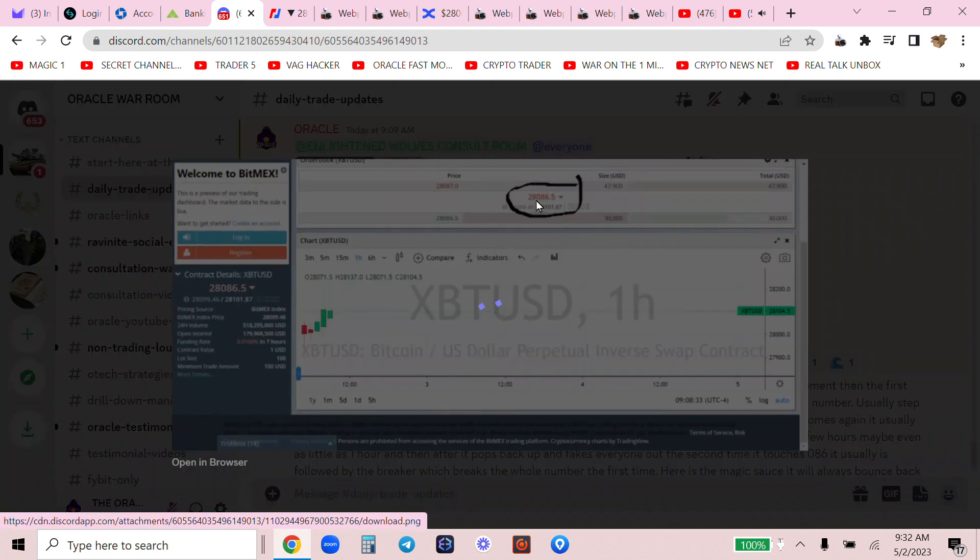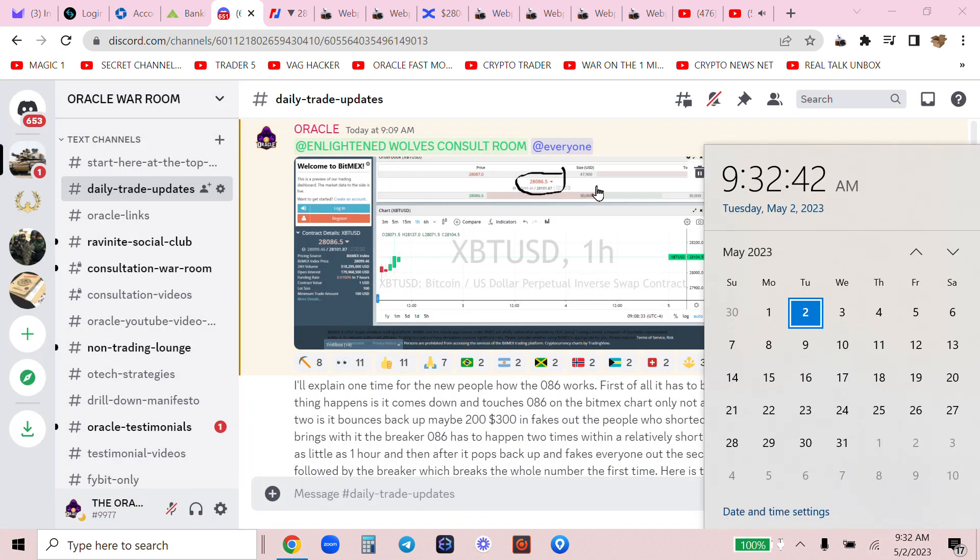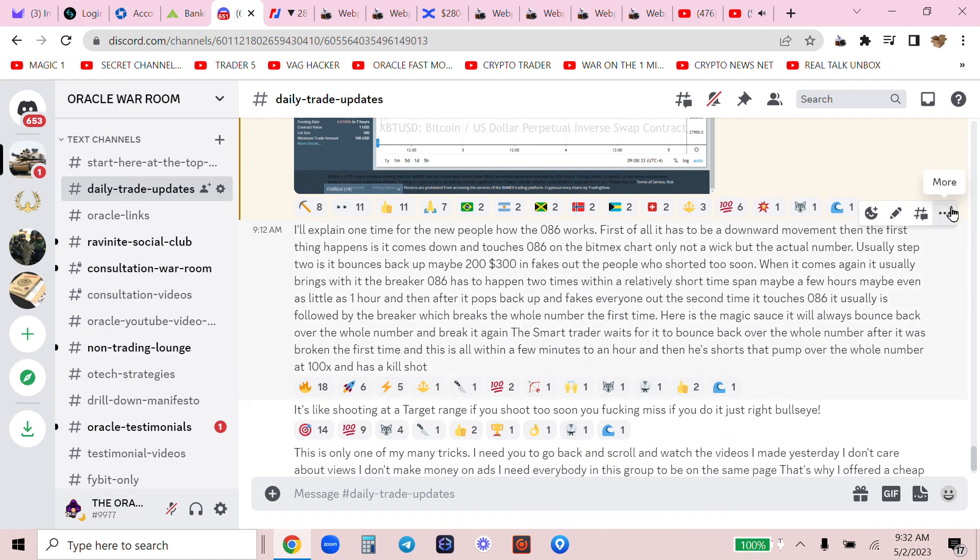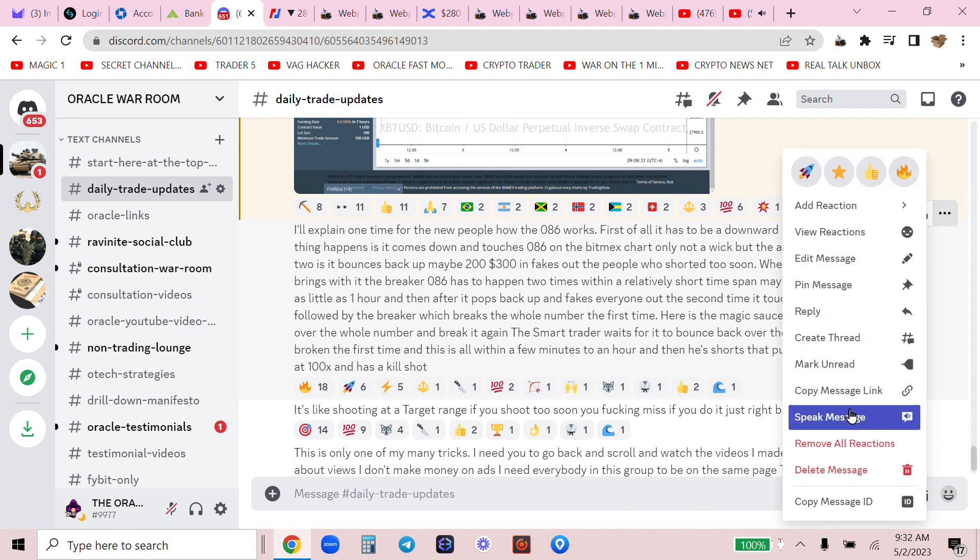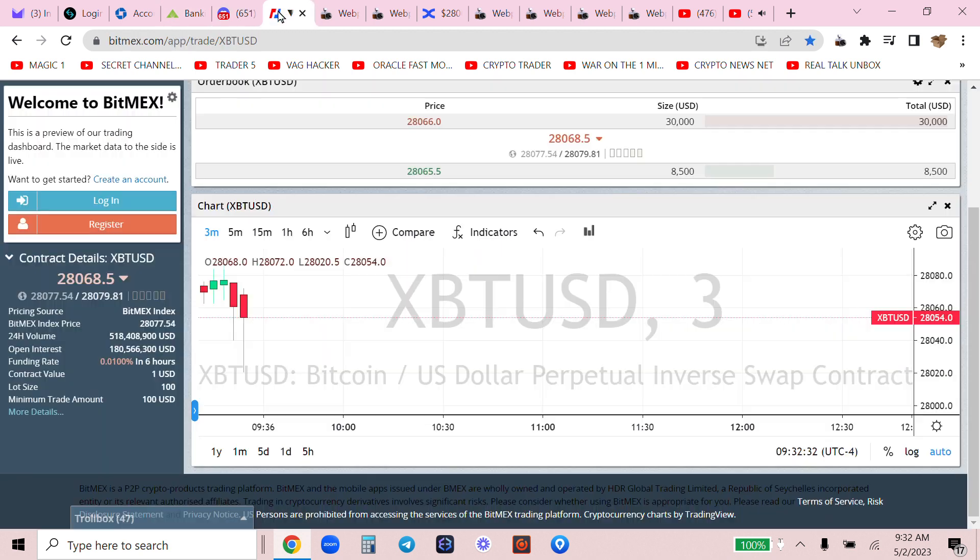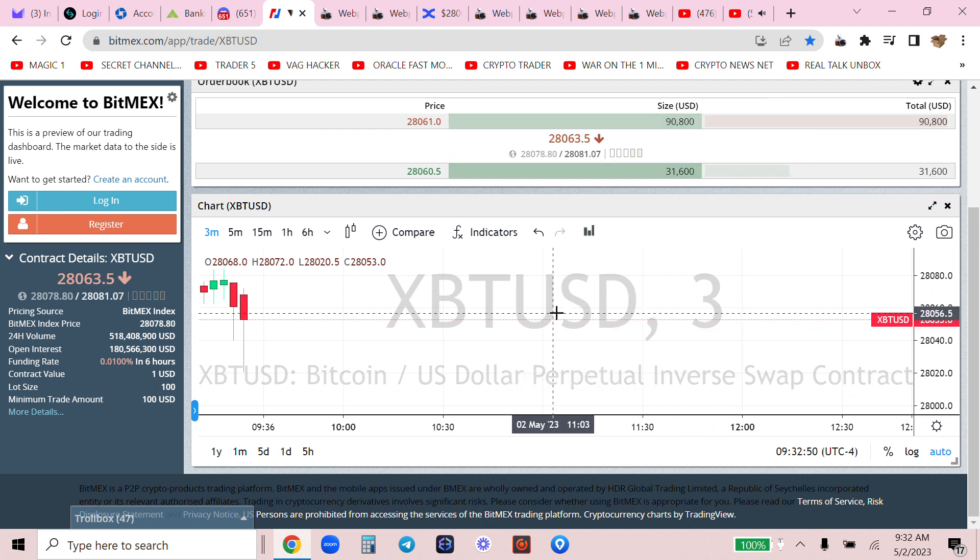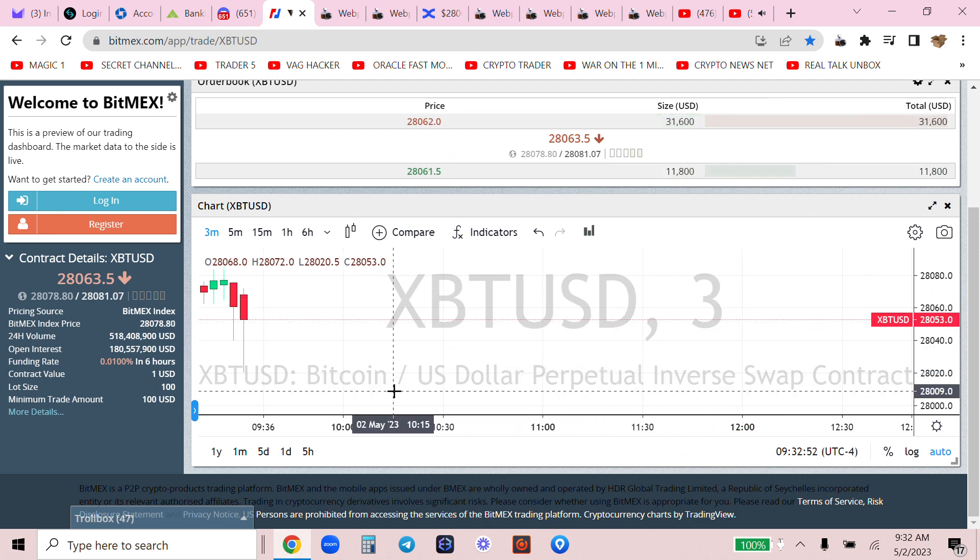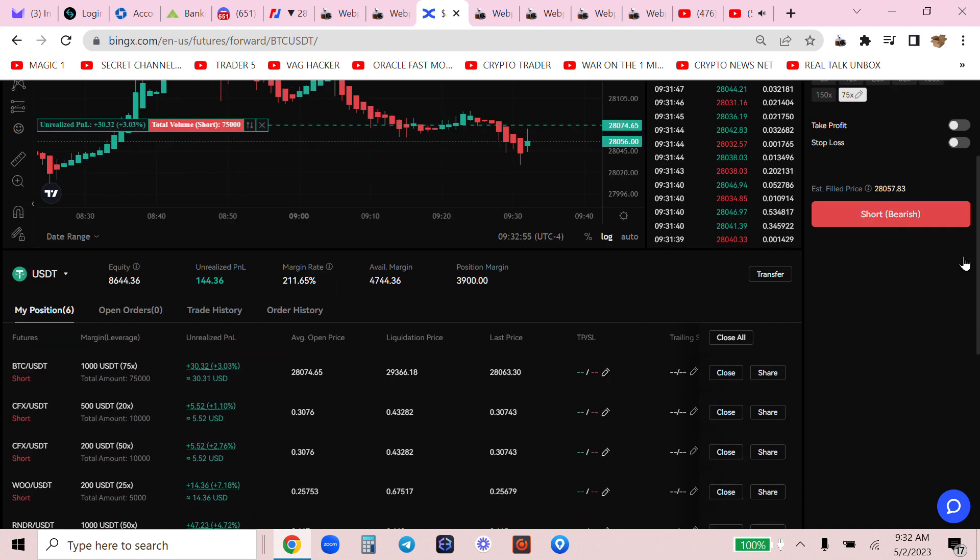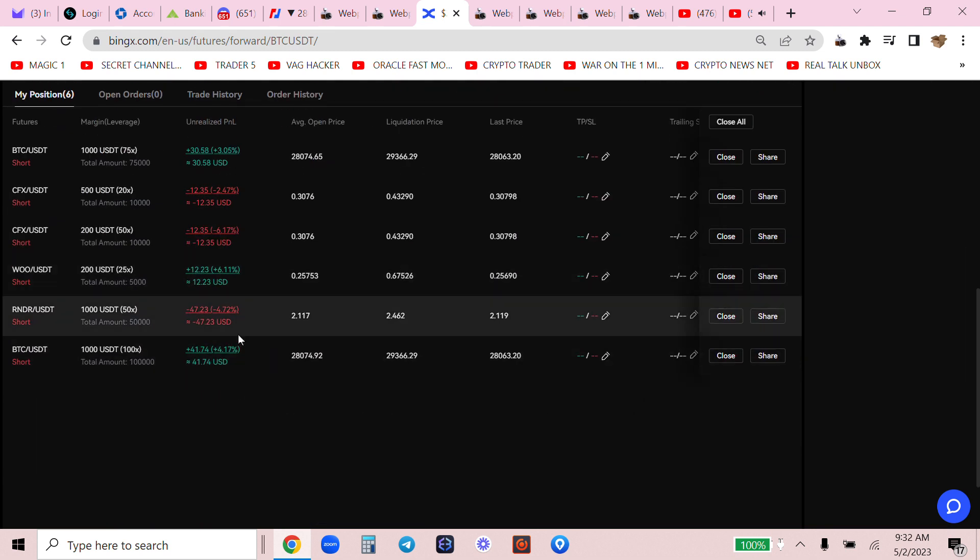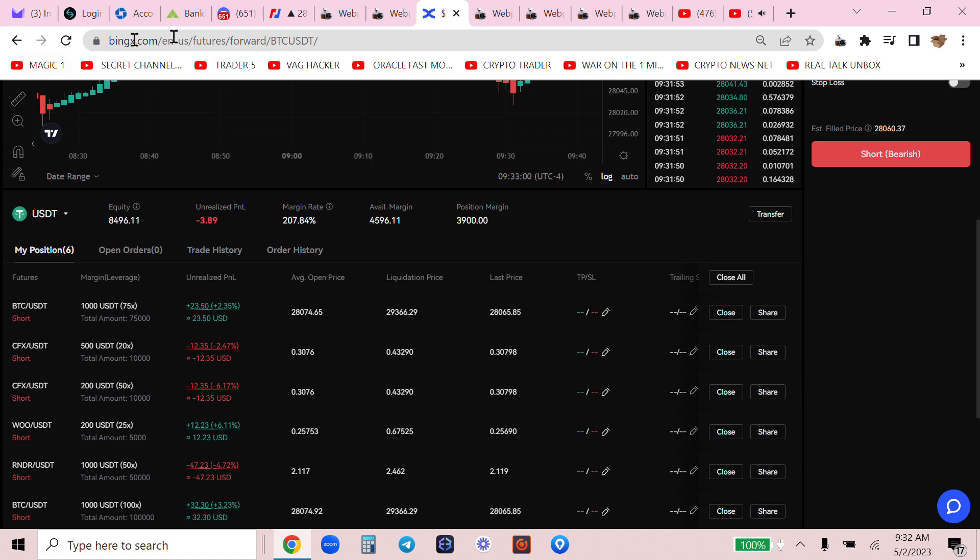Now while my computer reads this to you I will focus. I'll explain one time for the new people how the 086 works. First of all it has to be a downward movement. Then the first thing happens is it comes down and touches 086 on the BitMEX chart only, not a wick but the actual number.